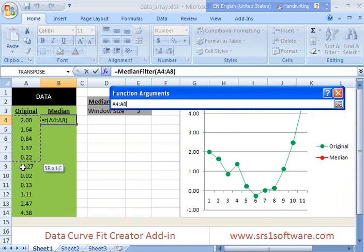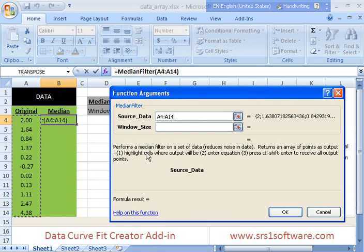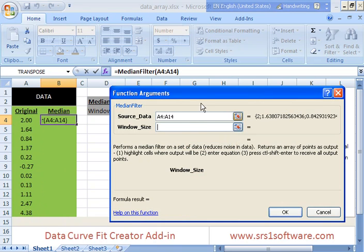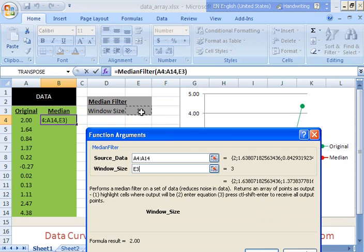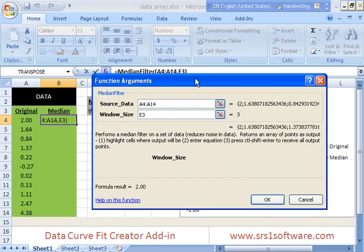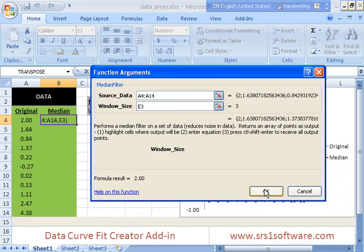Okay, source data. Go and select your data. Window size. I've got a cell reserved for that and then you can say okay.